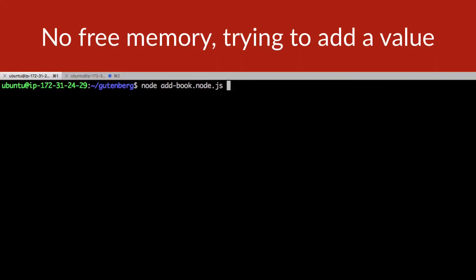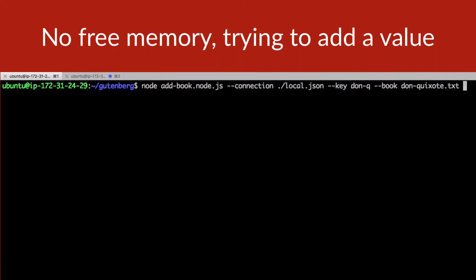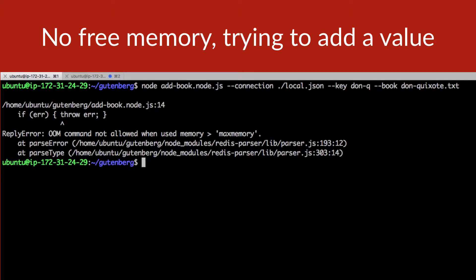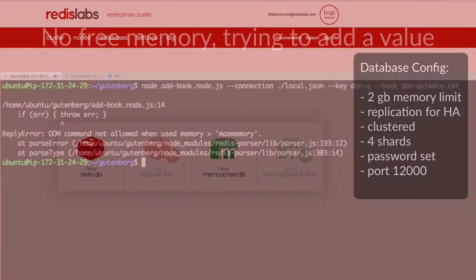Let's try adding a new book. We'll see that it triggers an out of memory error. That's not good. Let's take this opportunity to scale up to Redis Enterprise.